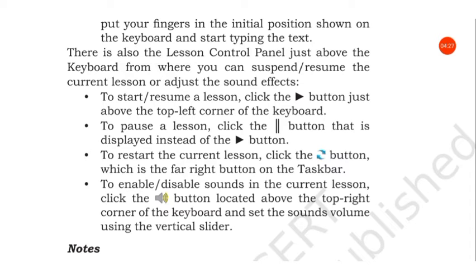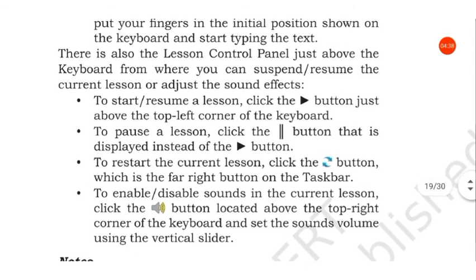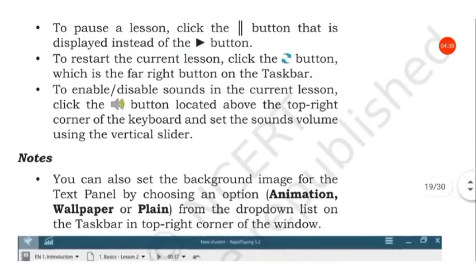To enable or disable sounds in the current lesson, click the button located above the top right corner of the keyboard and set the sound volume using the vertical slider.